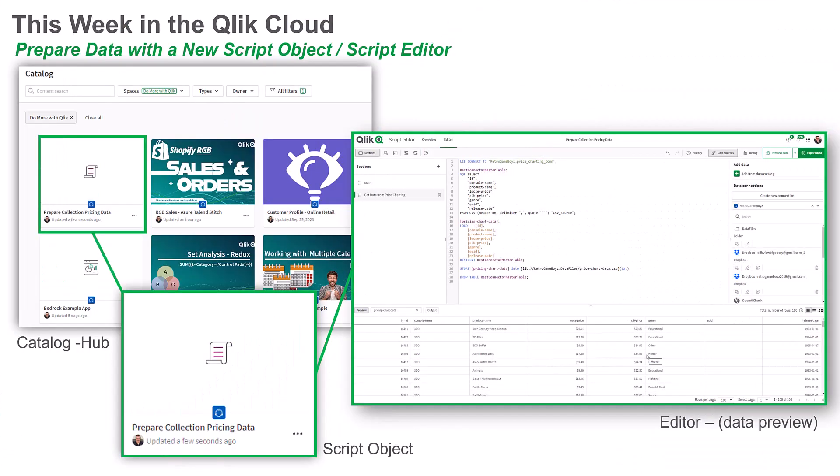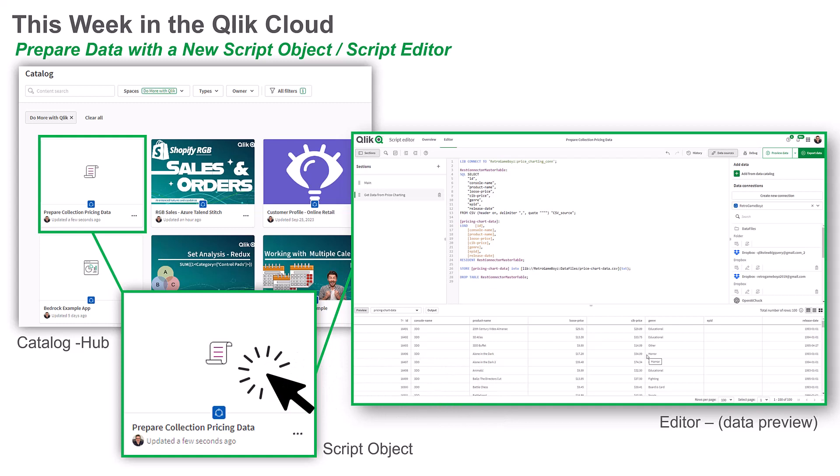This week, business specialists can use a new separate script editor and script object to prepare data for Qlik analytics apps, managed as an individual object within the Qlik catalog.